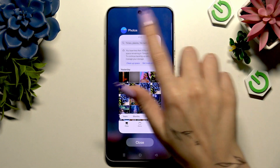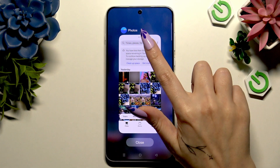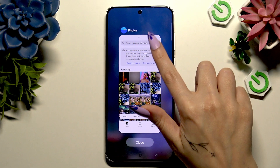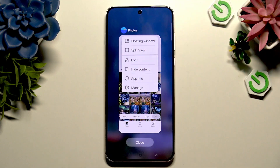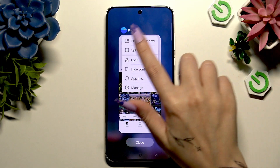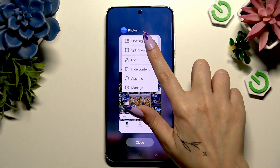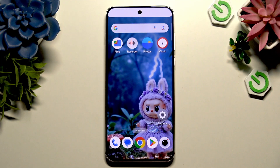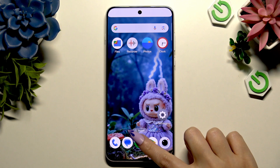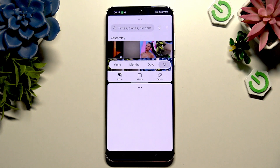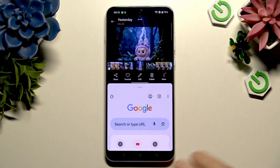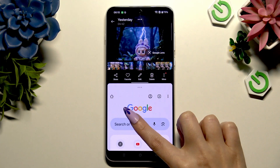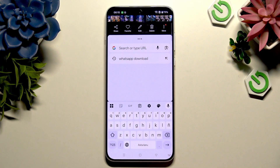Now with your app ready, click on those 3 dots at the top of it and select split view from this window. Now tap on the second app. As you can see, finally I can use both at the same time.